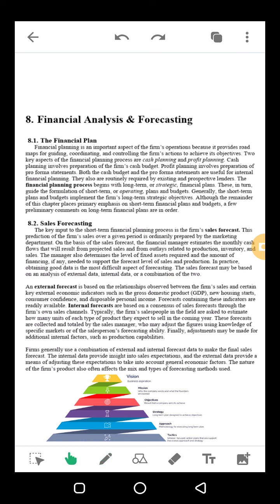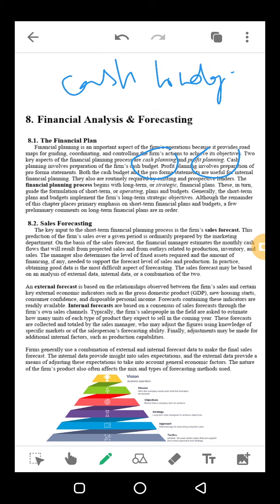We talk about financial planning and planning in general. Planning can be done with cash planning. First of all, we need to do profit planning, and we also need to do cash planning. The cash budget is basically our forecast.